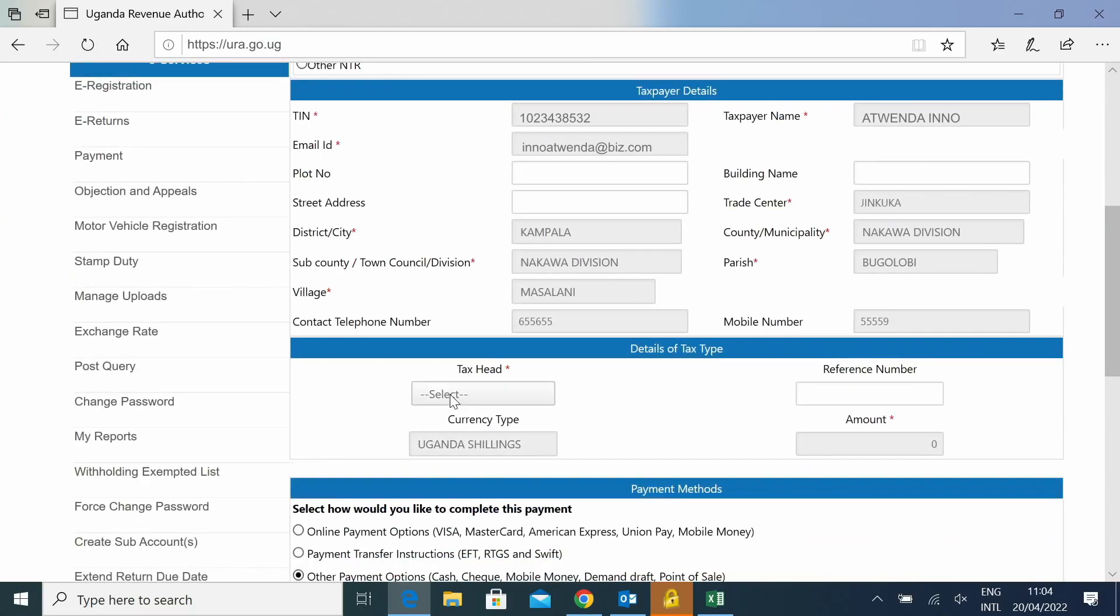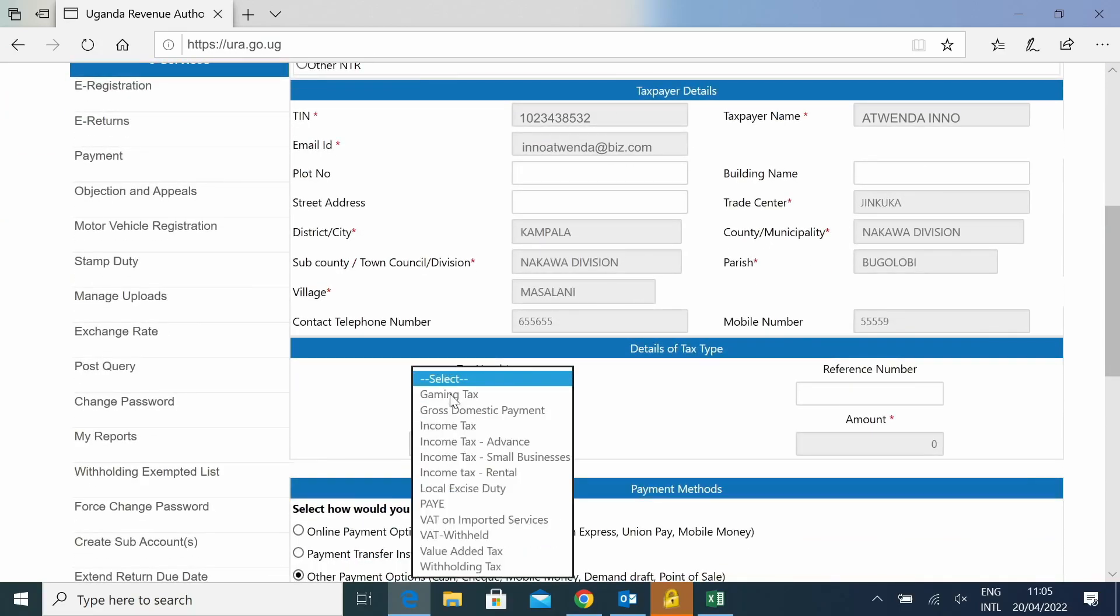Then select the tax head, select Income Tax, Small Business.